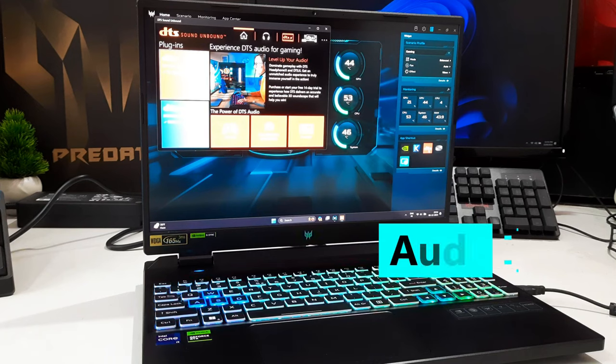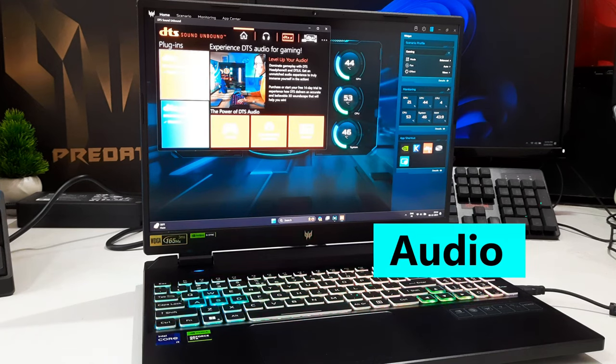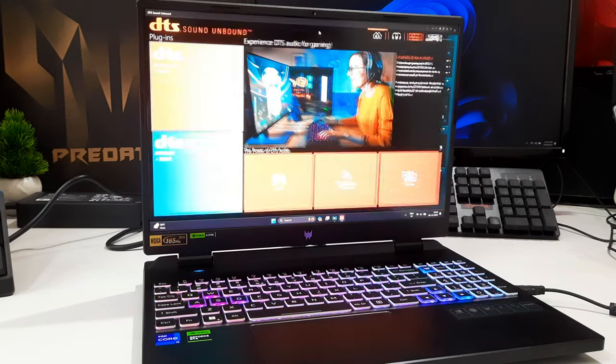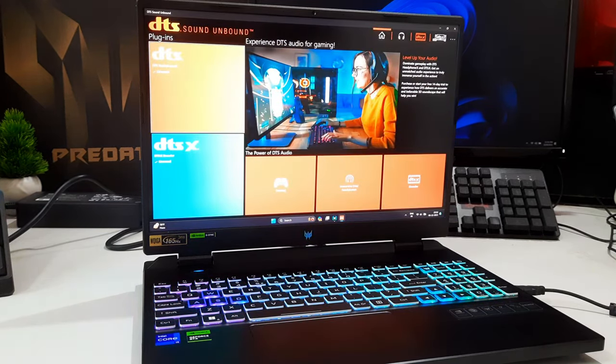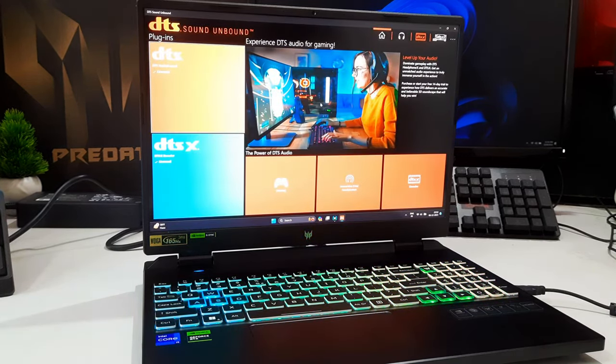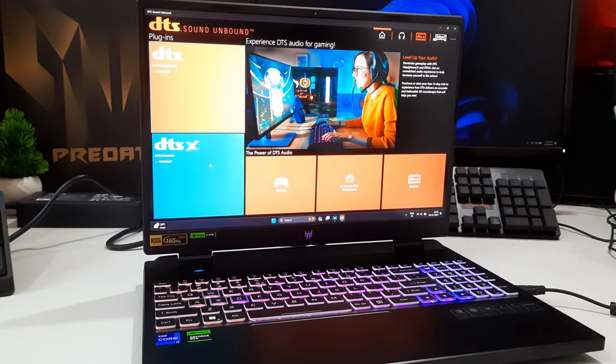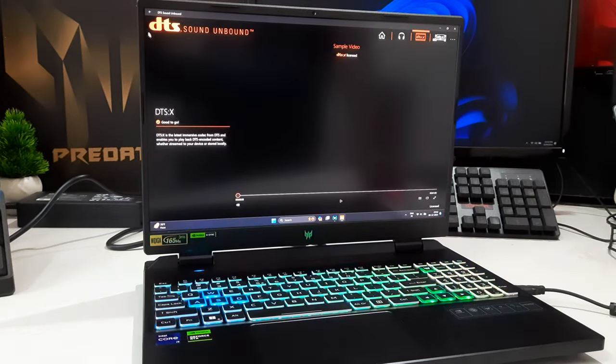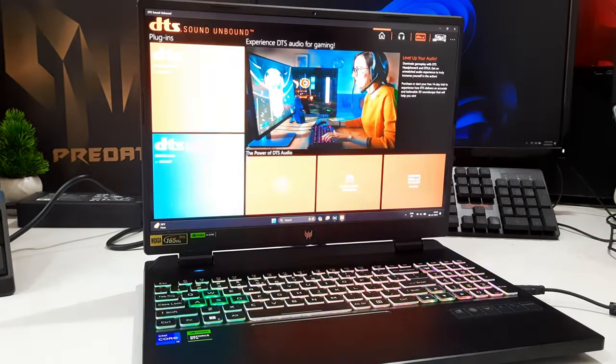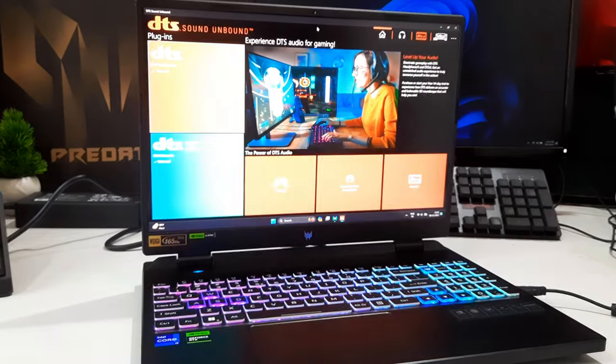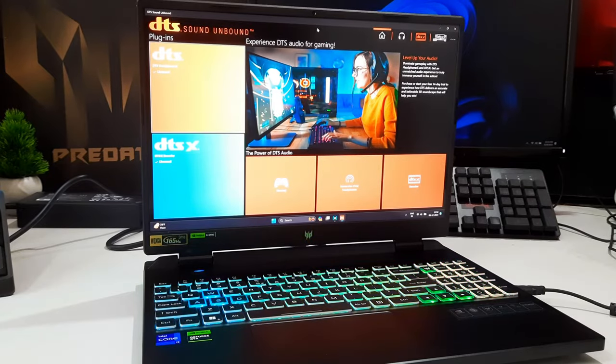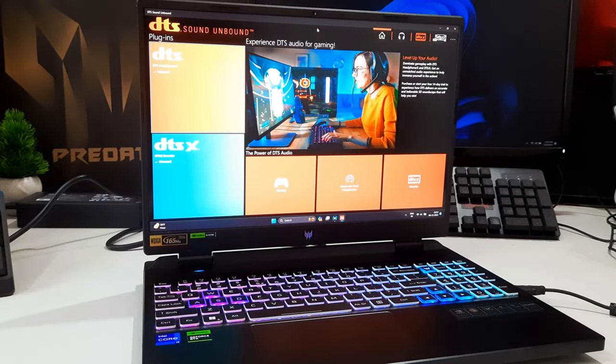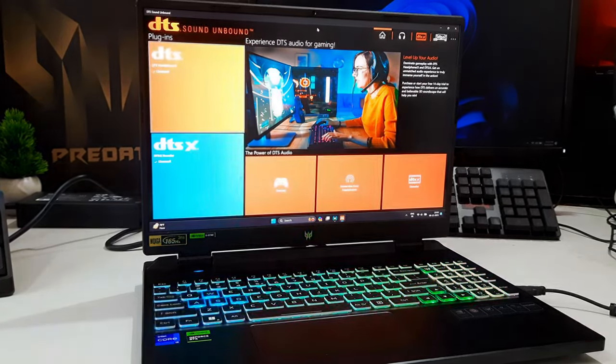The DTS-X speakers on the Acer Predator Helios Neo 16 deliver decent sound quality. When you're in a room, not excessively loud, but perfectly suitable for watching YouTube videos in a room. However, if you have a ceiling fan on, it can slightly muffle the speaker output.